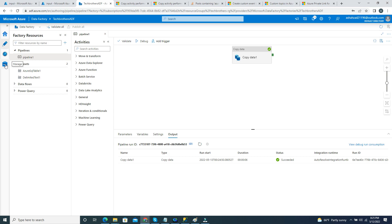Thank you very much for watching. Please subscribe to my channel. I hope this video helps. I have more examples of how to use parameterized linked services with detailed demos in the Azure Data Factory tutorial series — watch them. Thank you.